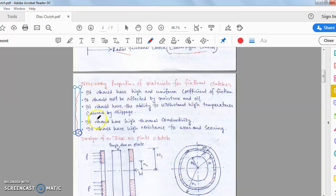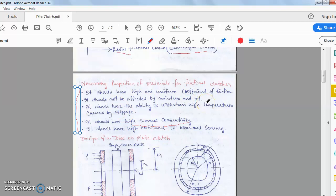The necessary properties that a clutch material should have: it should have a high and uniform coefficient of friction; it should not be affected by moisture and oil; it should have the ability to withstand high temperatures caused by slippage; it should have high thermal conductivity so that heat generated is dissipated immediately; and it should have high resistance to wear and coating. The friction applied must be constant and uniform.